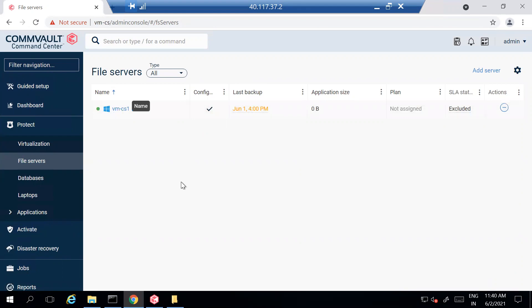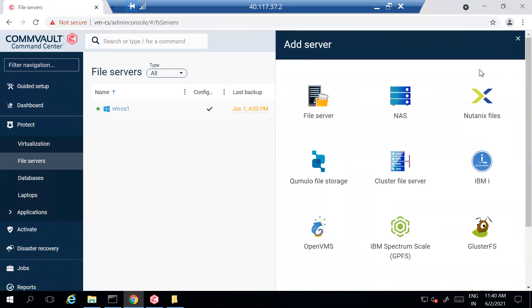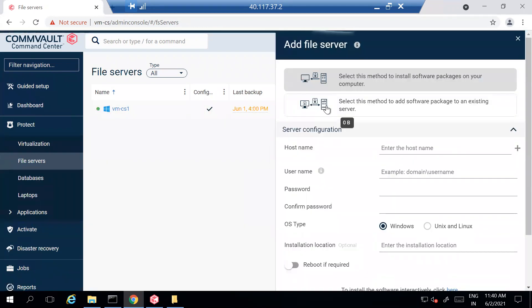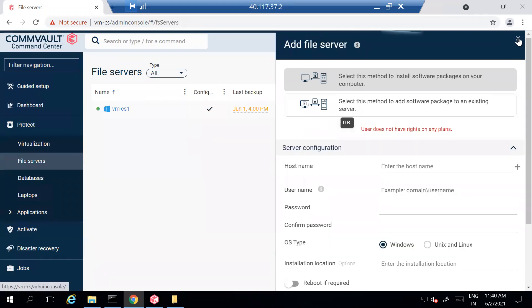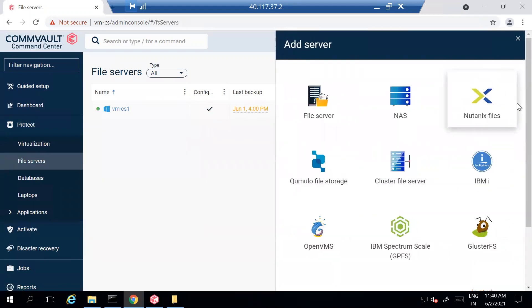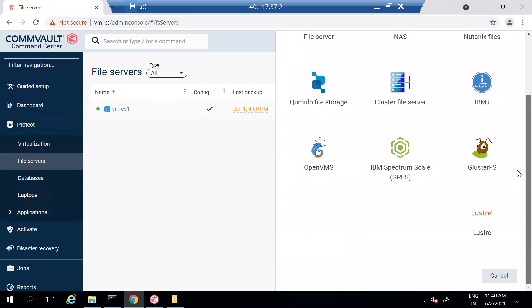Once you click on File Server, you can see all the servers that are currently getting backed up — all the servers will be visible to you. I want to perform a push installation on one of the file system servers that I have, so you can simply click Add Server.